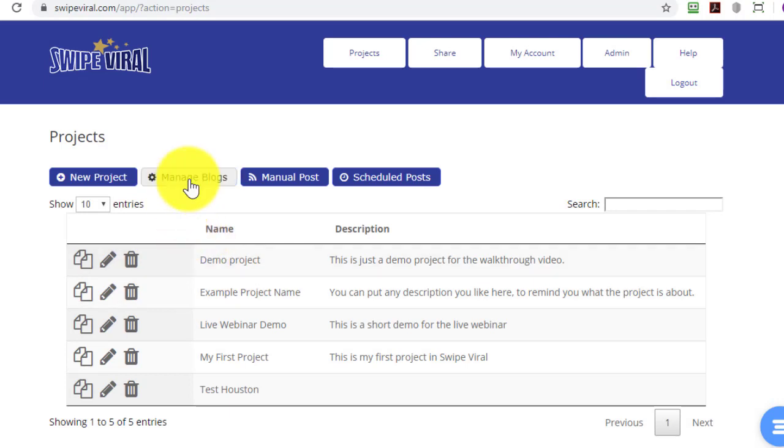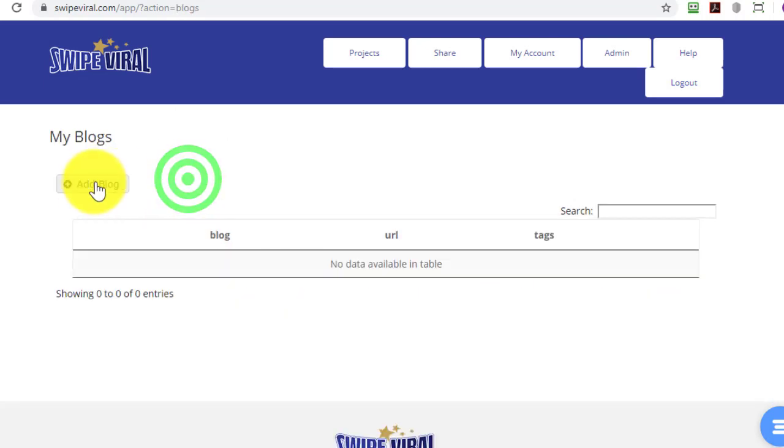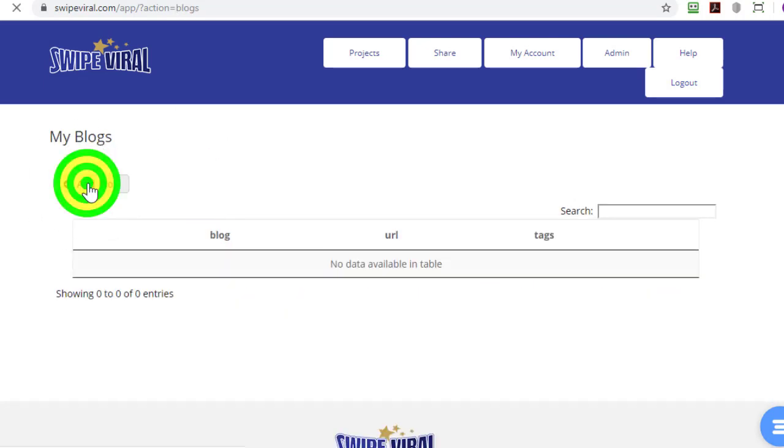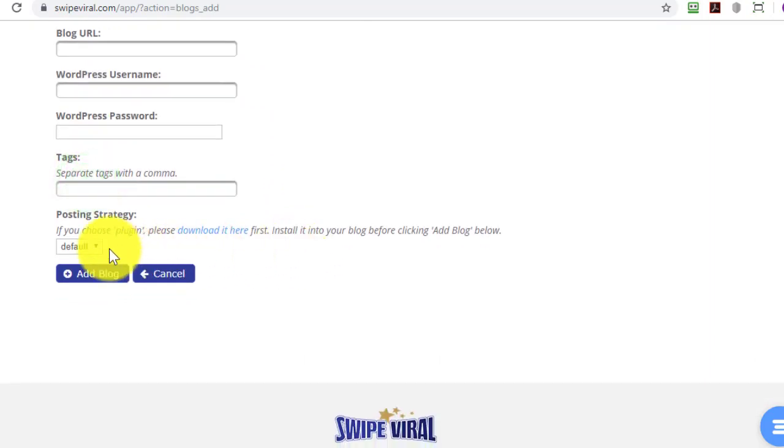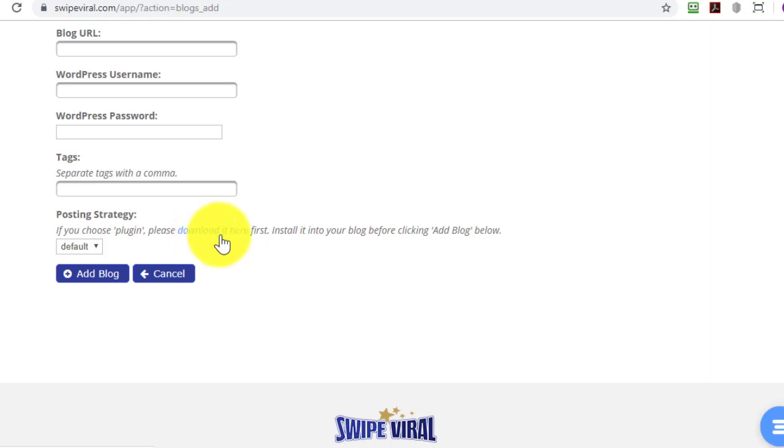The first thing to do is to go to Manage Blogs and then Add Blog and at the bottom here you'll see that you can choose a plugin, download it first and then complete the rest of the fields.